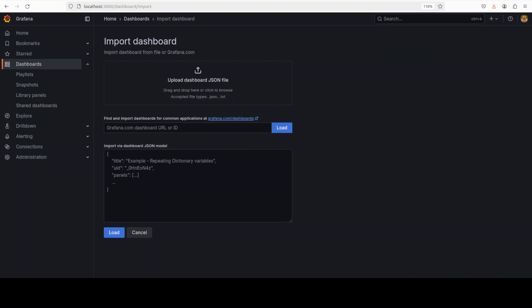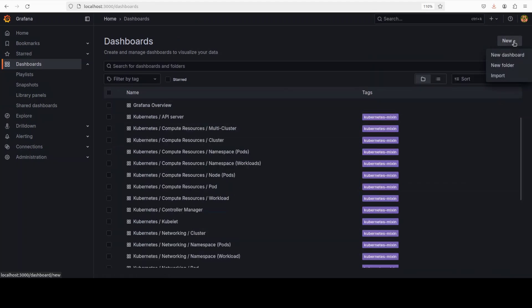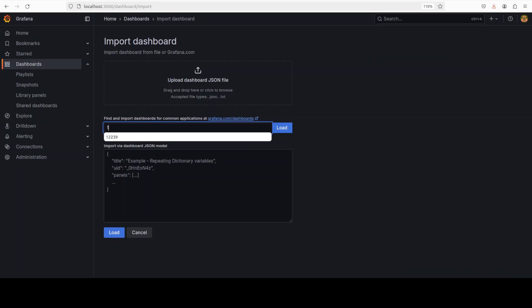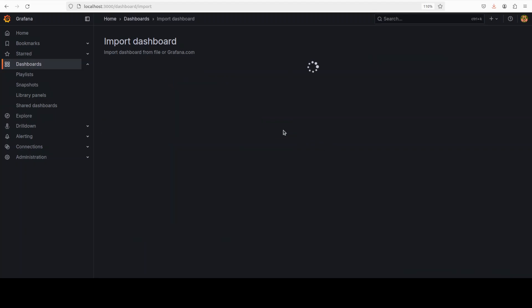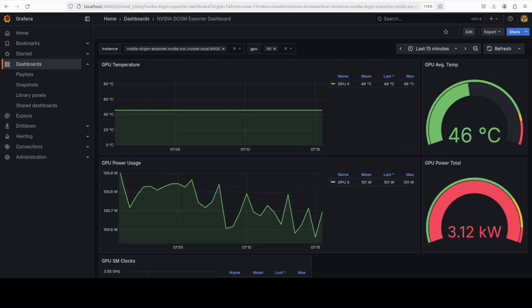And if you want to load the DCGM dashboard in particular, just go to dashboards and then you can simply, I'll just show you again. Just go to new on top right, click on import. And this is where you can maybe give 12239 ID load. And then this is the DCGM dashboard. If you don't see it, you can simply import it in your dashboards.